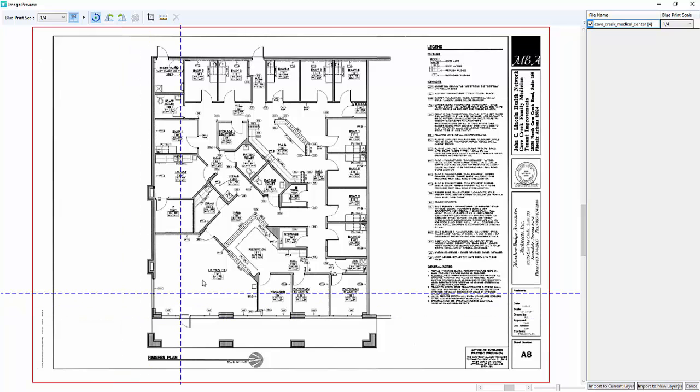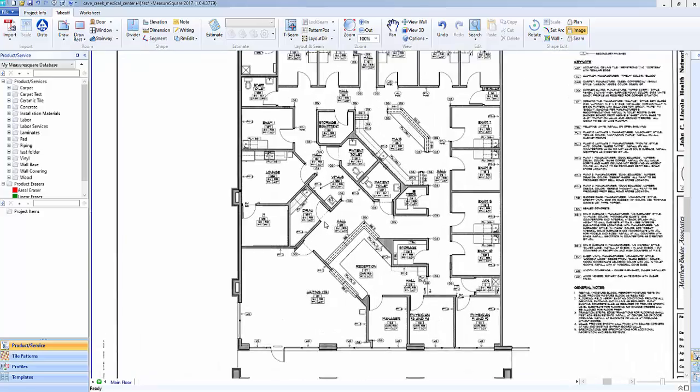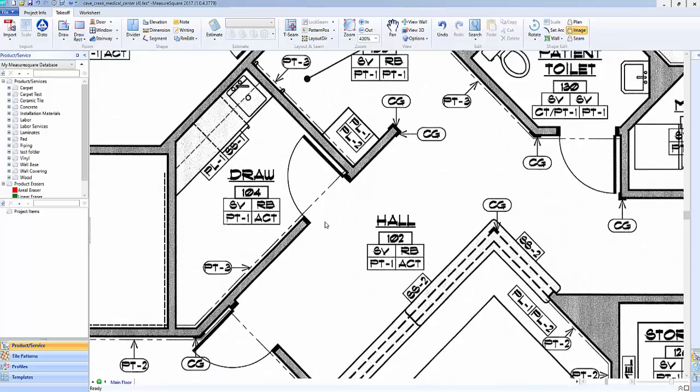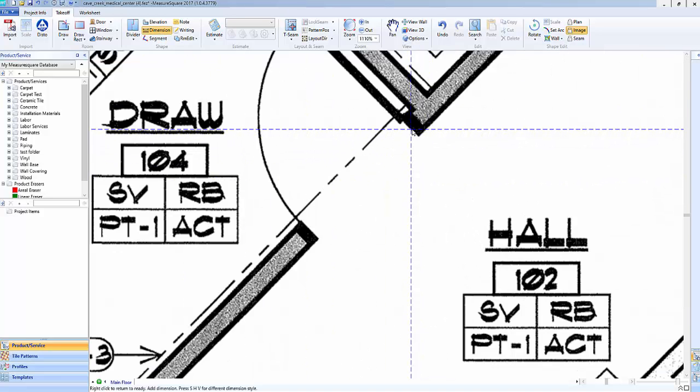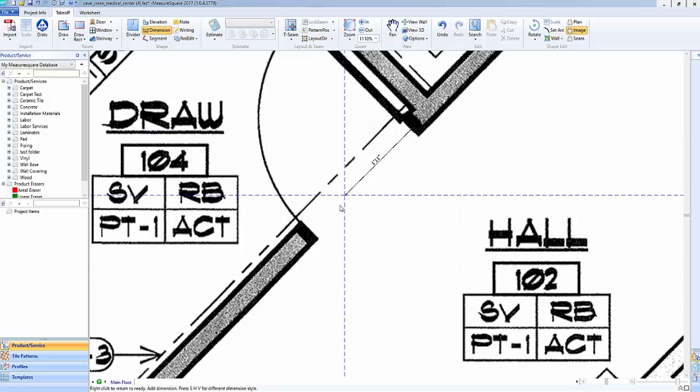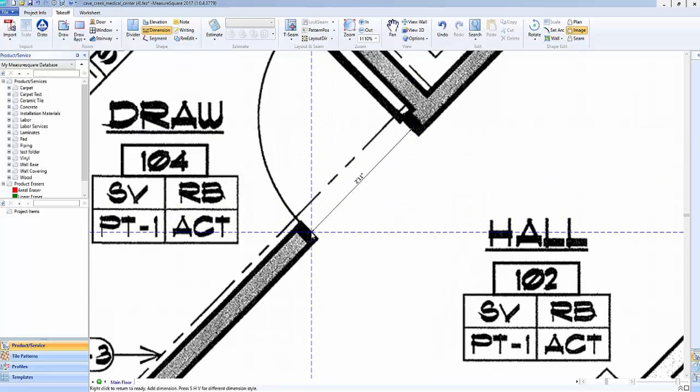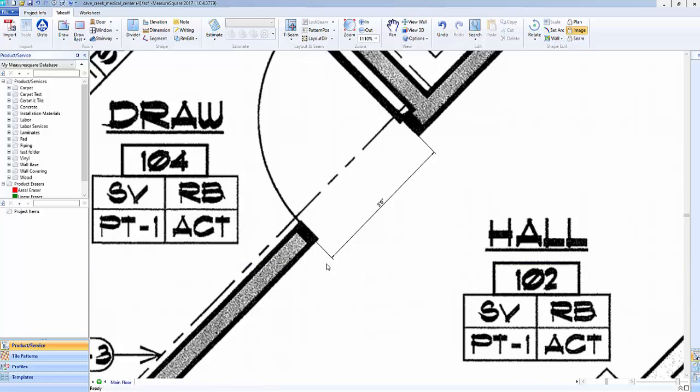Click on the Import to Current Layer button. Now that the plan has been brought in, we can verify that it has been scaled properly using our Dimension tool. Since this plan has no dimensions, we will use a doorway. Otherwise, best practice would be to choose the largest call-out on the plan. Our doorway is three feet, so we're good to go.